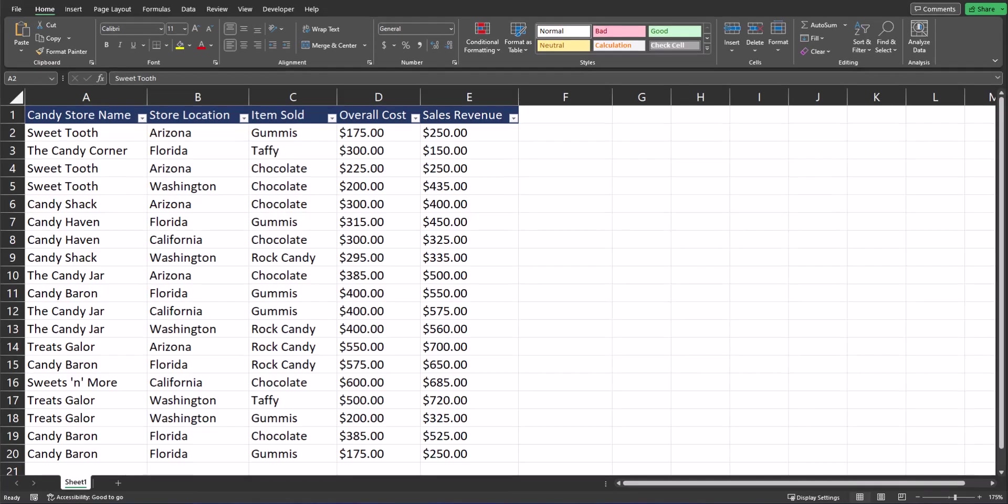To create our pivot table, I have here a spreadsheet for a candy distributor that distributes to different candy stores within four different states. On the spreadsheet I have the items that are sold, overall cost is included that may include a calculation of manufacturing, shipping, or other factors, and overall revenue for the sale for each store.